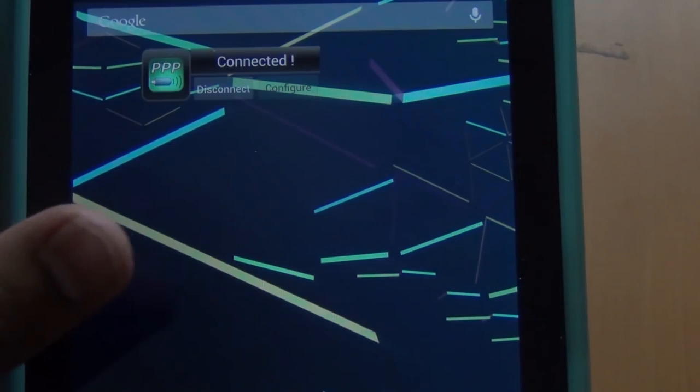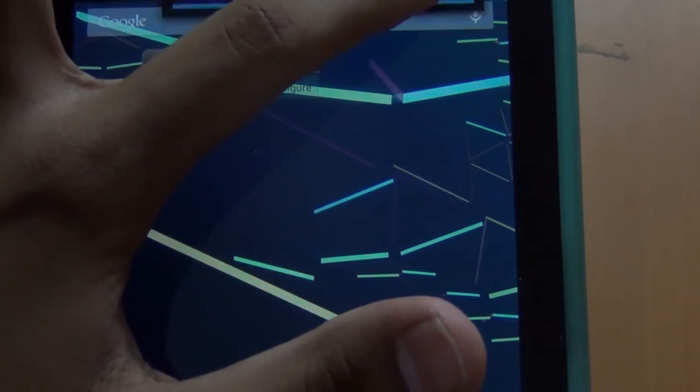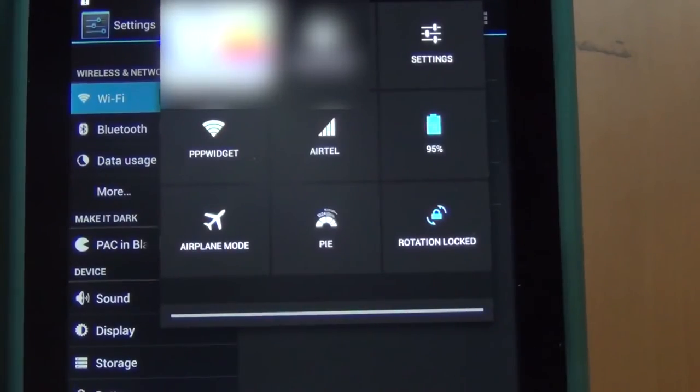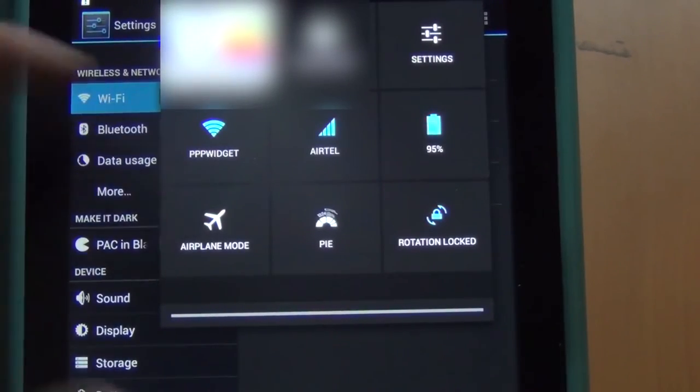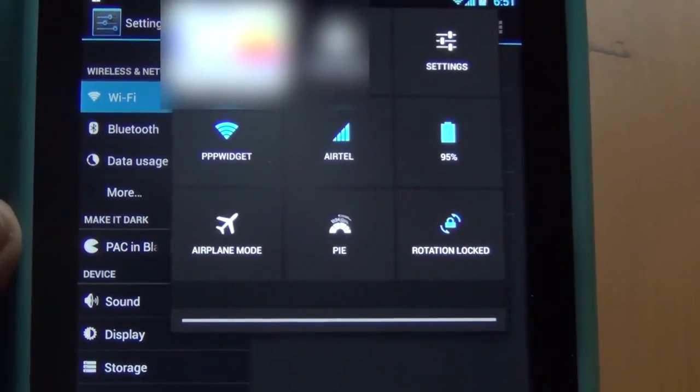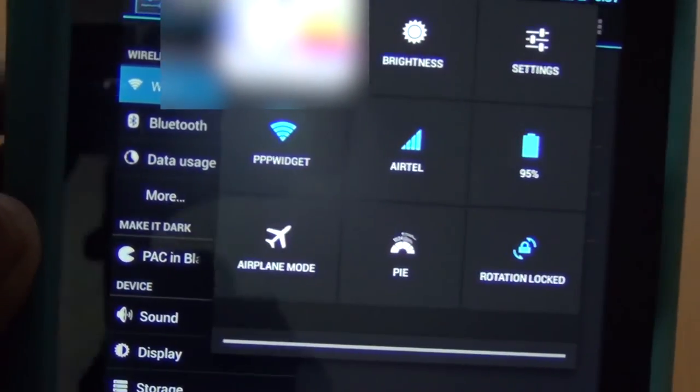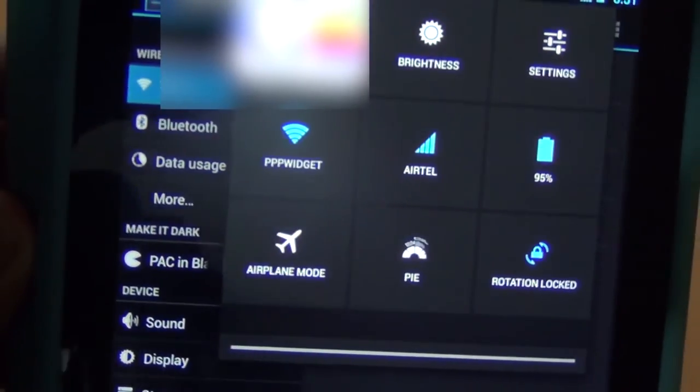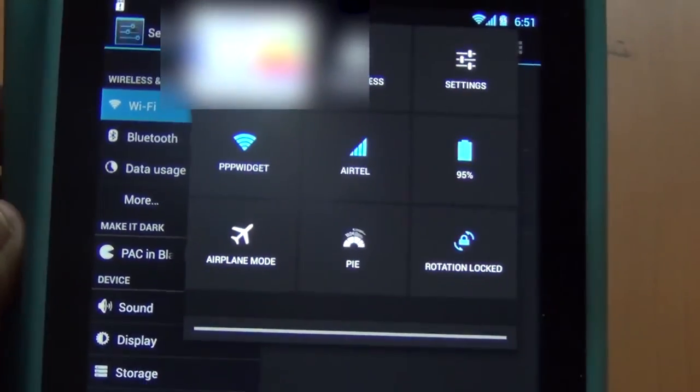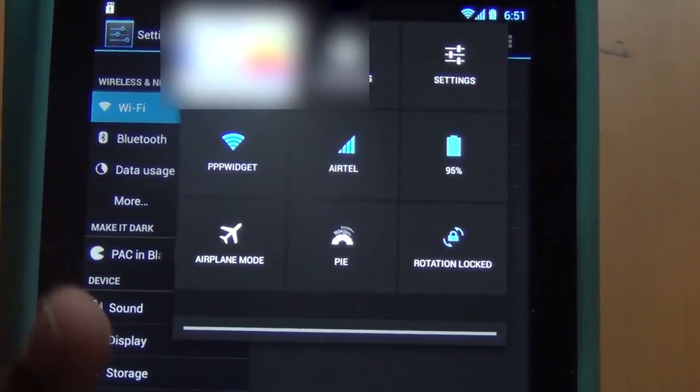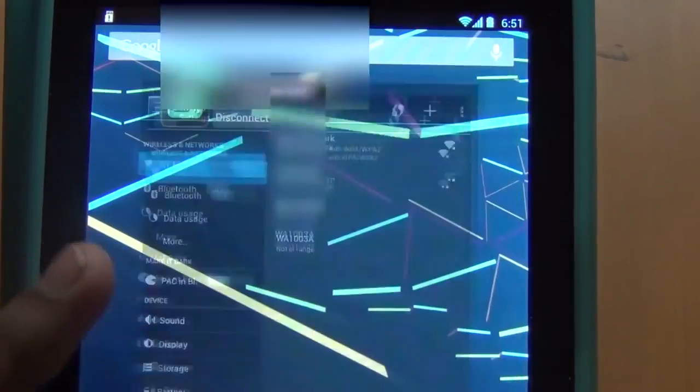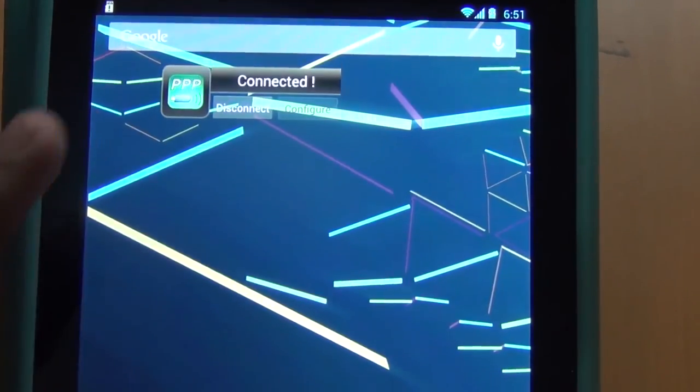There you go, it should show connected. If you see a wifi network it should show here as PPP widget. Get it to focus here. There you have it guys, that's all you have to do.